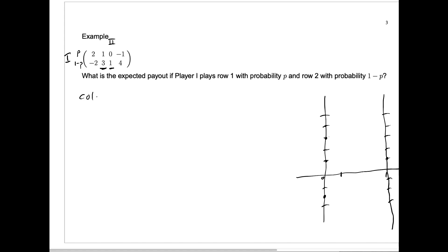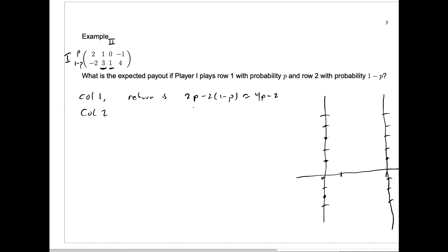If player two chooses column one, the return is two times p minus two times one minus p, and we can easily simplify that to be four p minus two. If player two chooses column two, the return is given by one times p plus three times one minus p, and that's just equal to three minus two p.